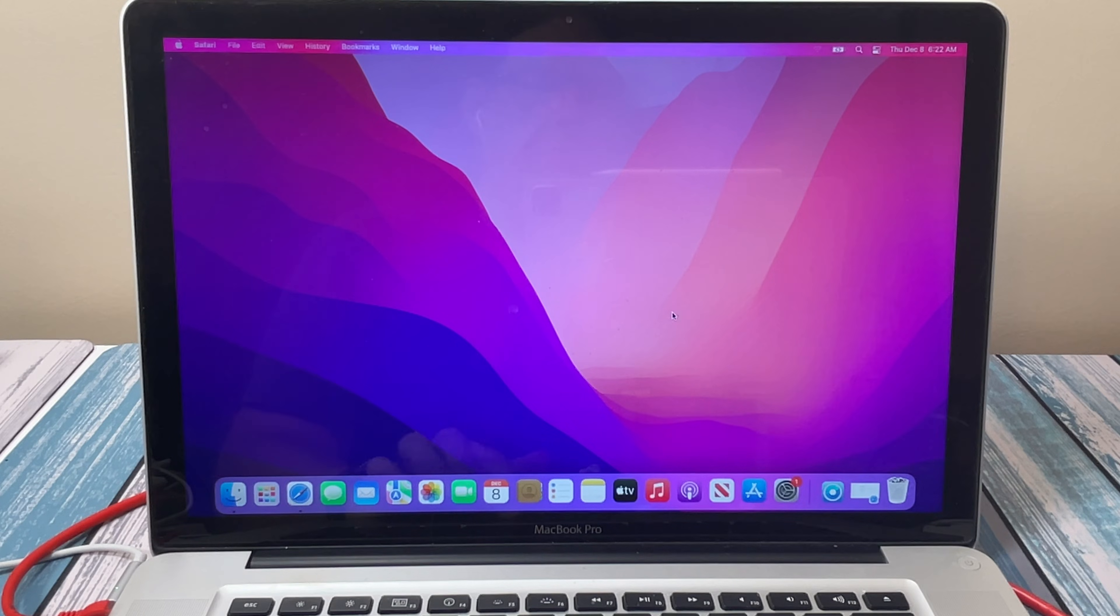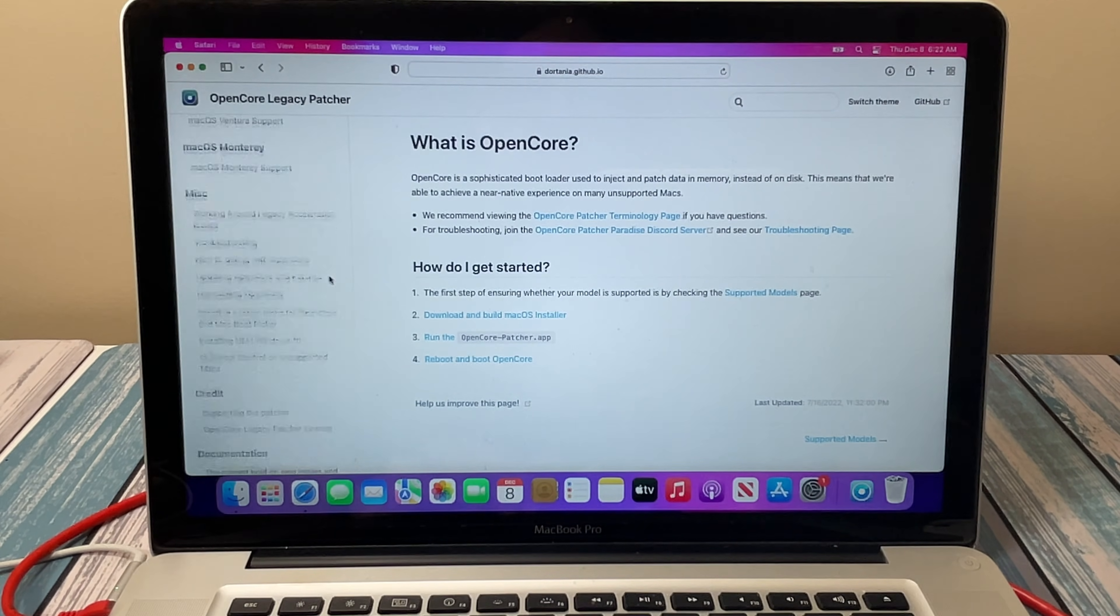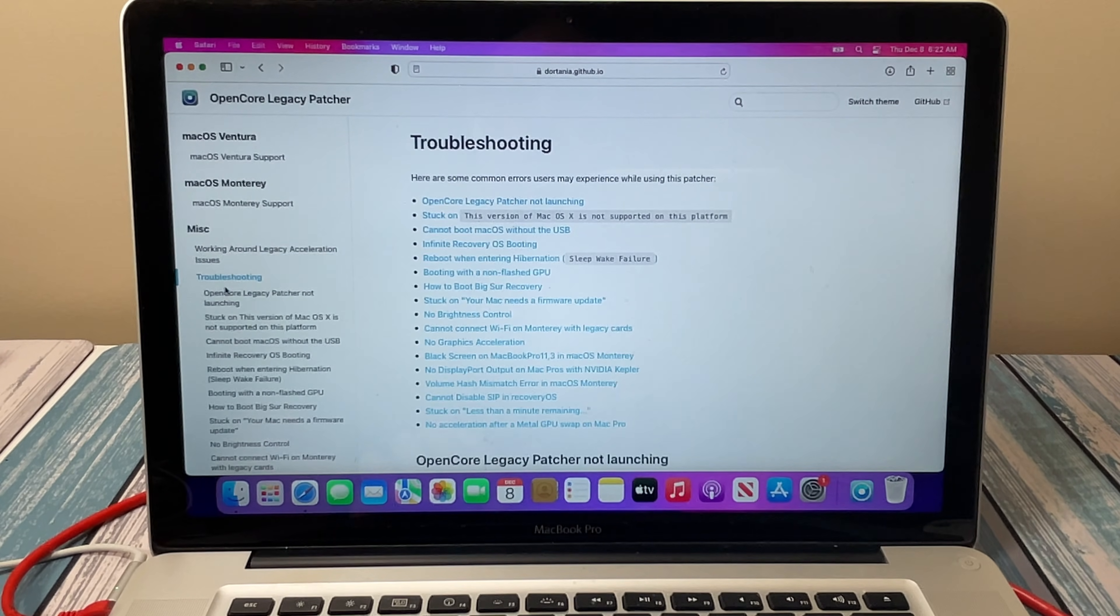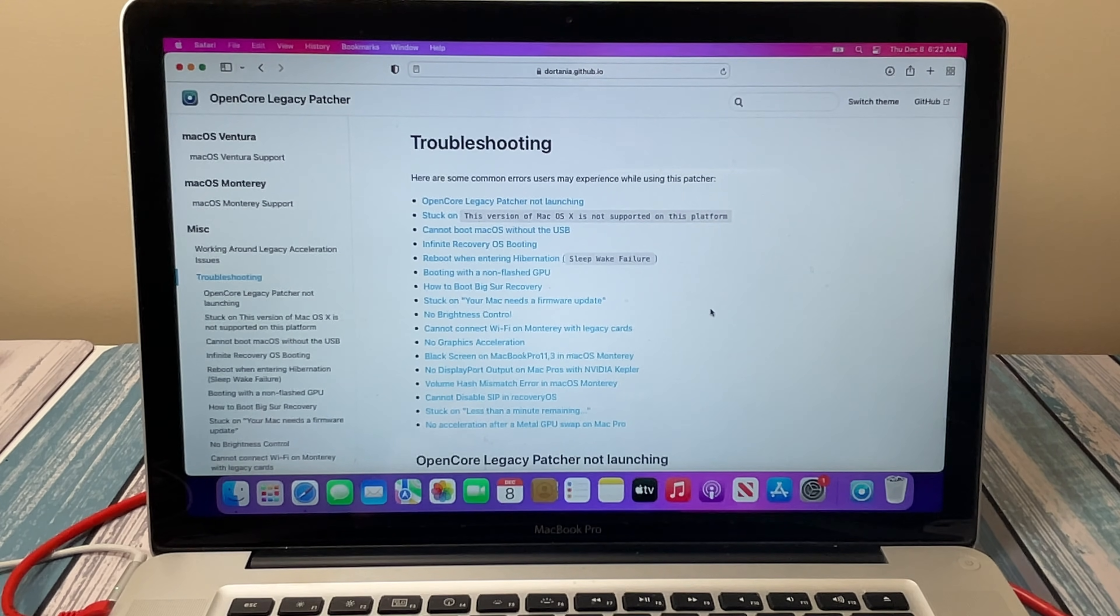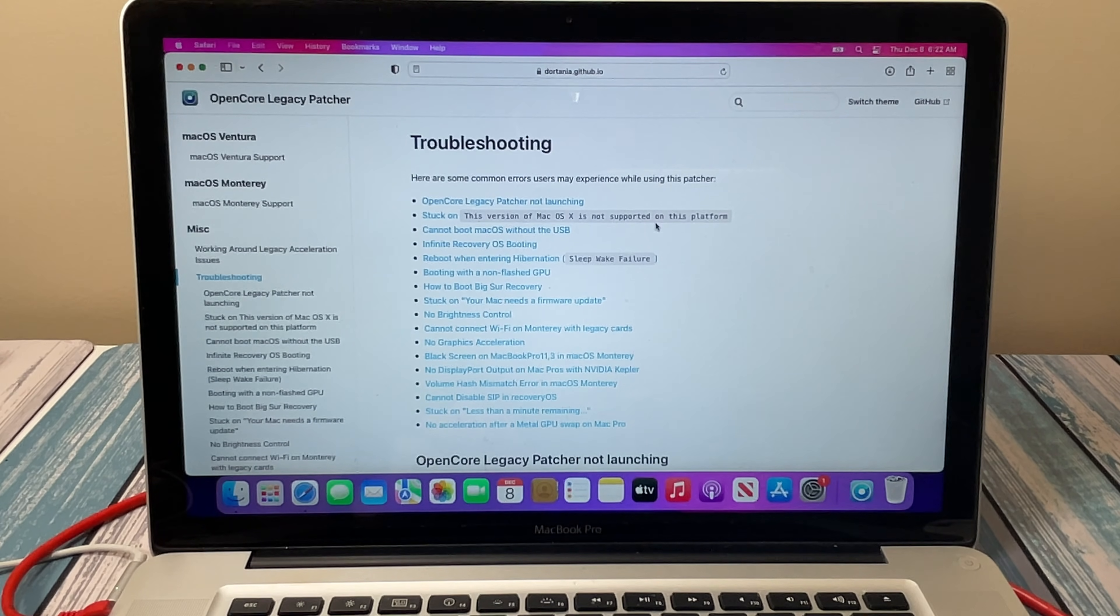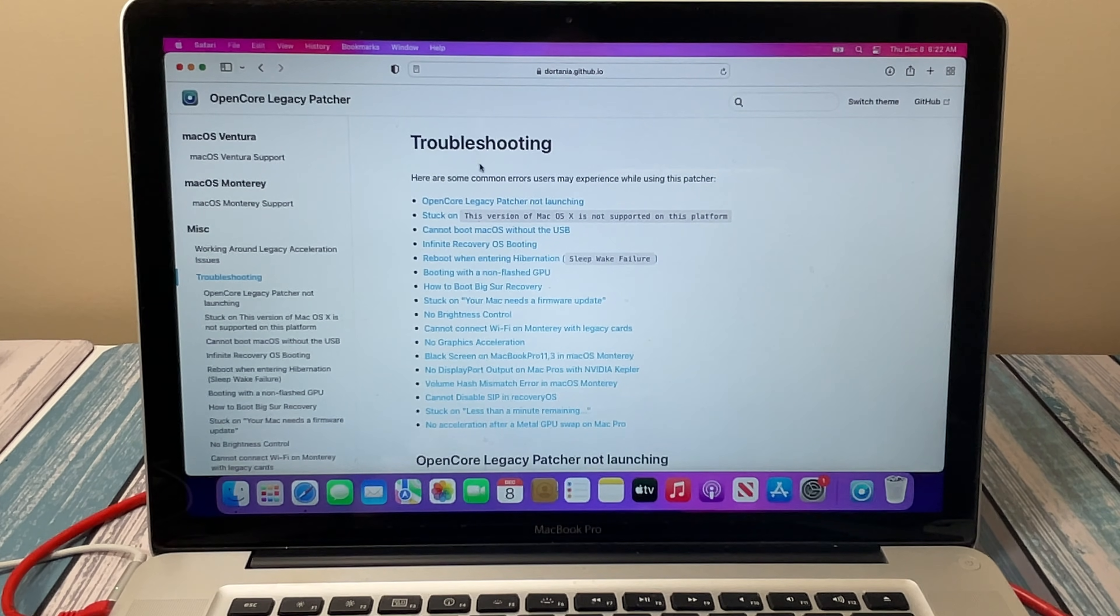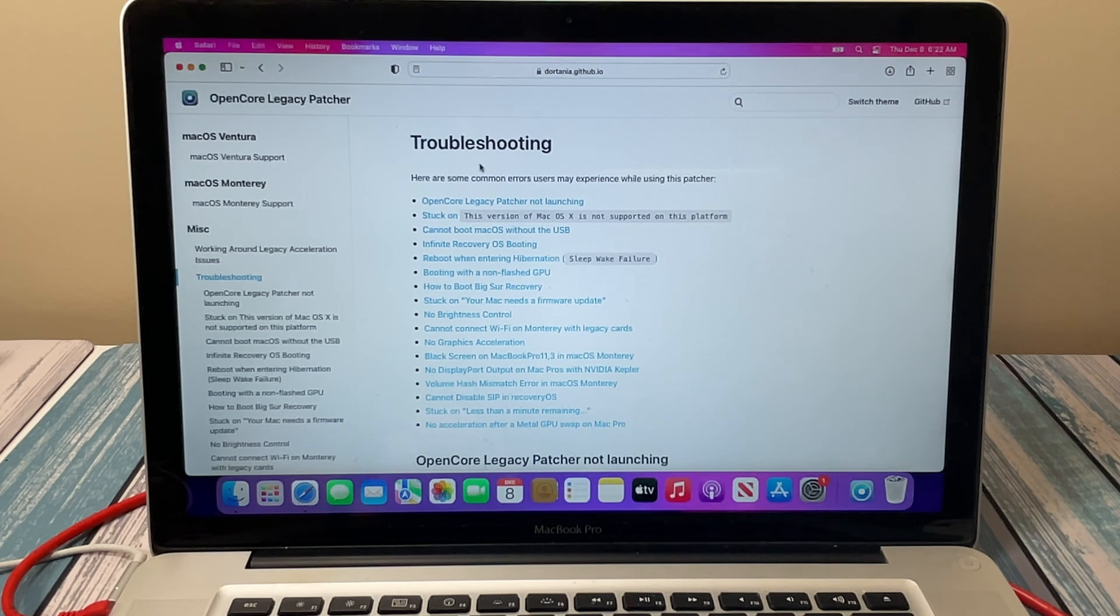The webpage for OpenCore Legacy has a section down here for troubleshooting, and they have a long list of things that may go wrong and what to do if it does. And also this is a work in progress, so this app is always changing, always being updated. So make sure that you always check back here if you have any problems or if you want to update something else.